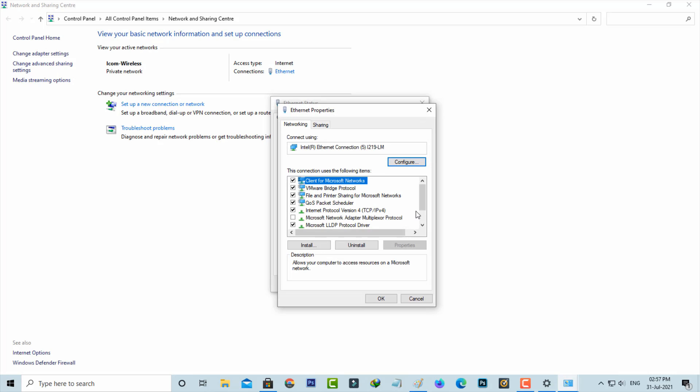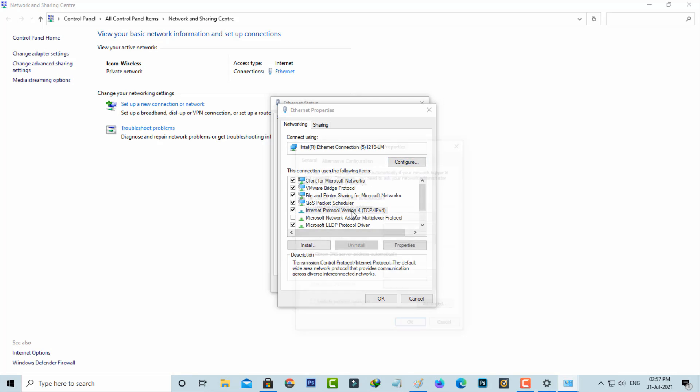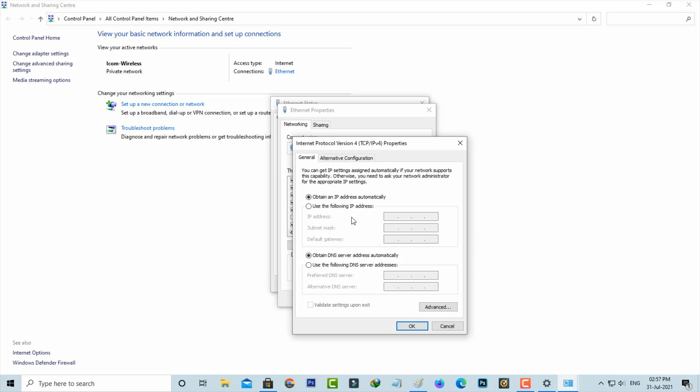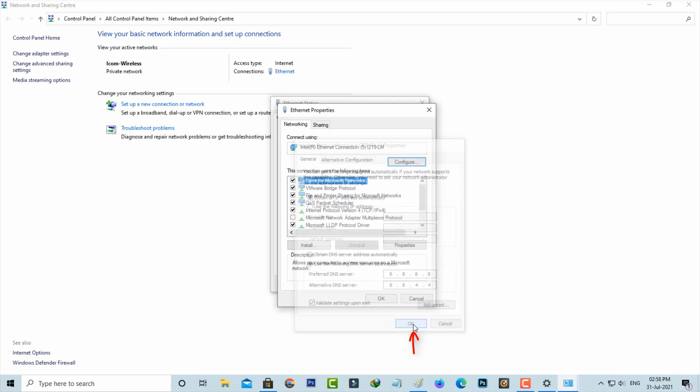Now click to open internet protocol version 4. Here I'll enter the DNS address manually. This is Google DNS server address which is very fast. Once you enter this address, also tick to enable the option validate settings upon exit. Finally click to save these changes.